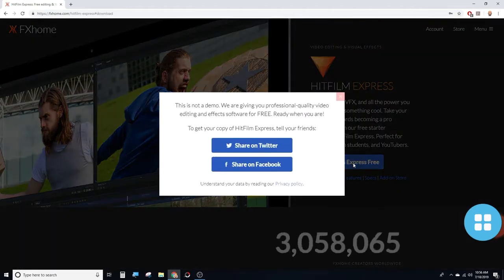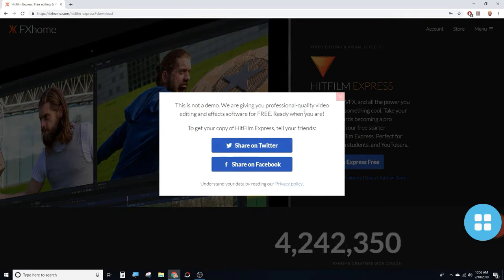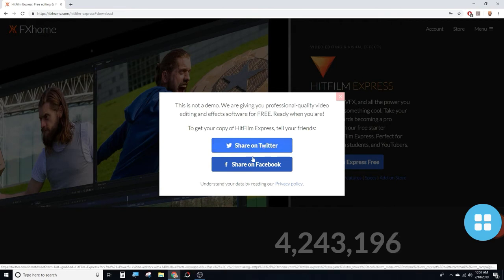I'm going to share on Twitter. Share on Facebook. I'm going to share on Twitter.